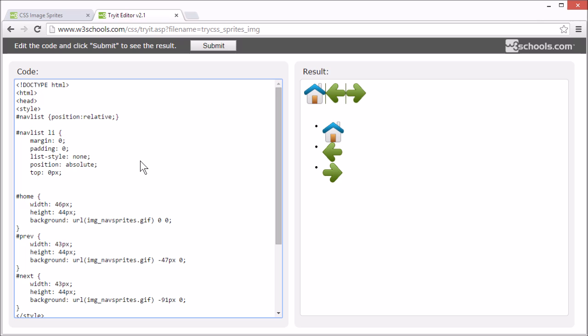So, now all the list items and images will overlap. But we're going to position them individually later.